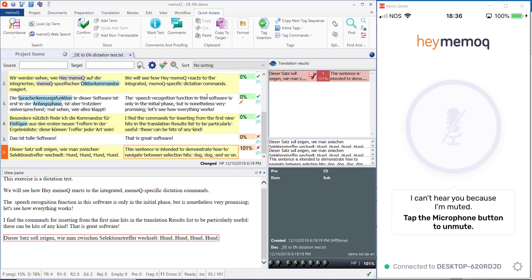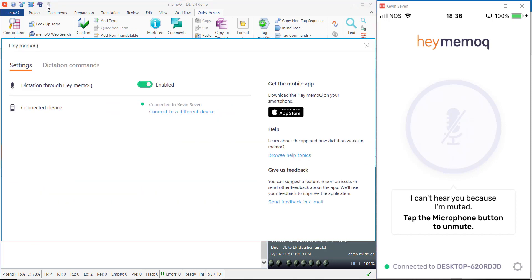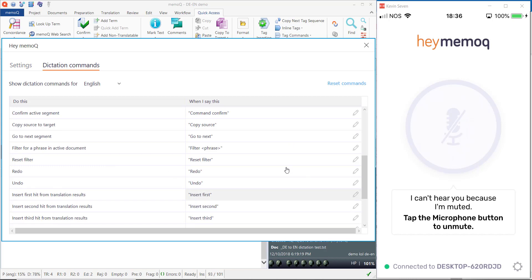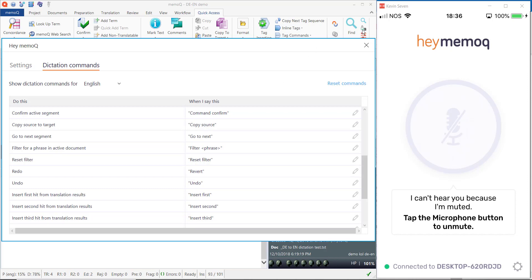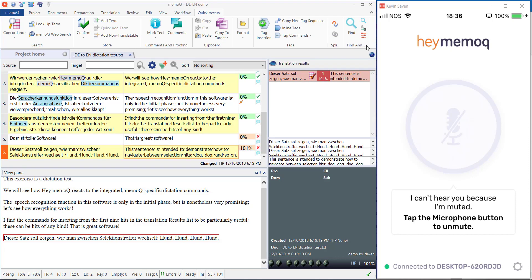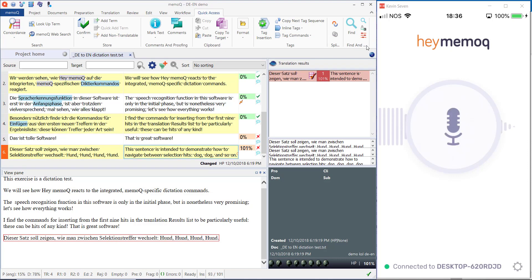And now I'm going to show how to change one of the defined commands. Redo command — we're going to change the Redo command to the word revert. Undo. Revert.